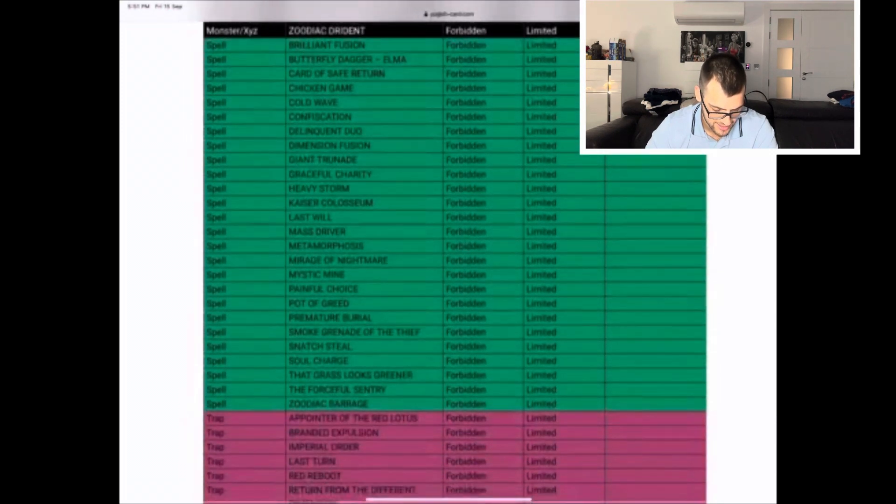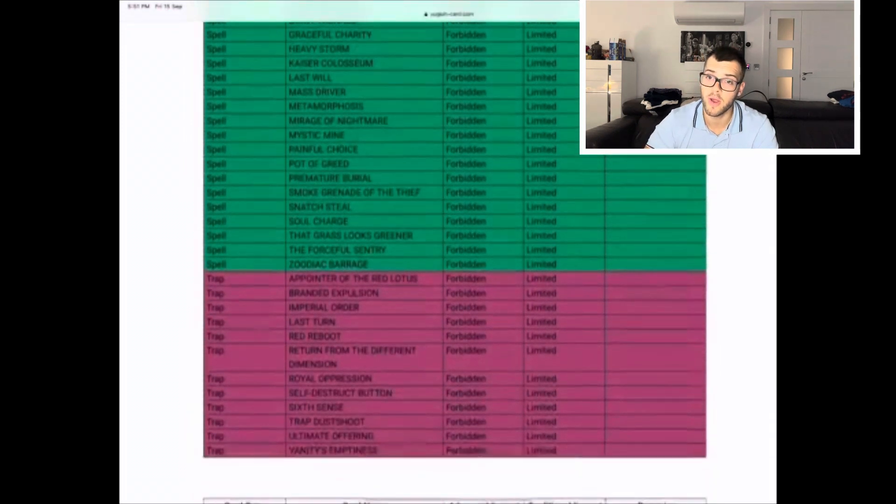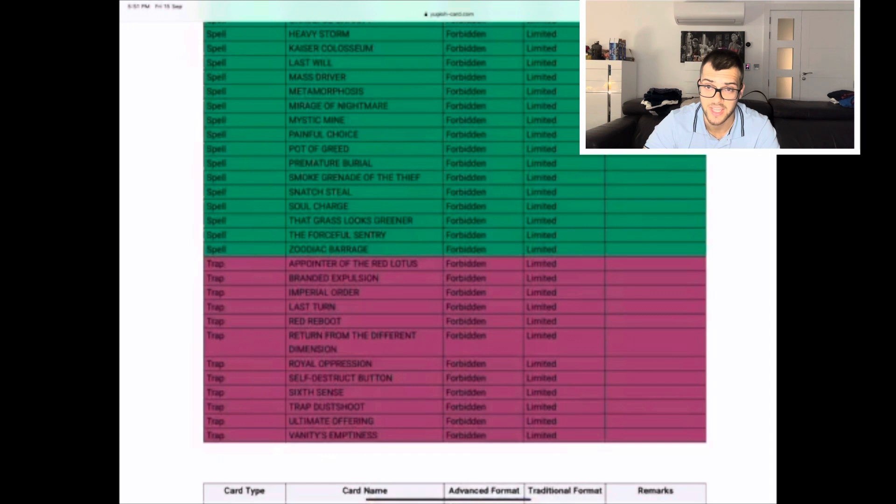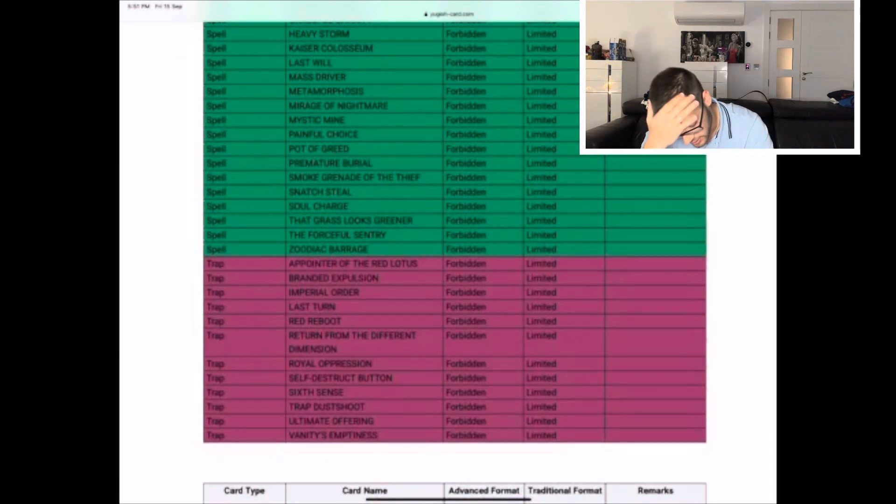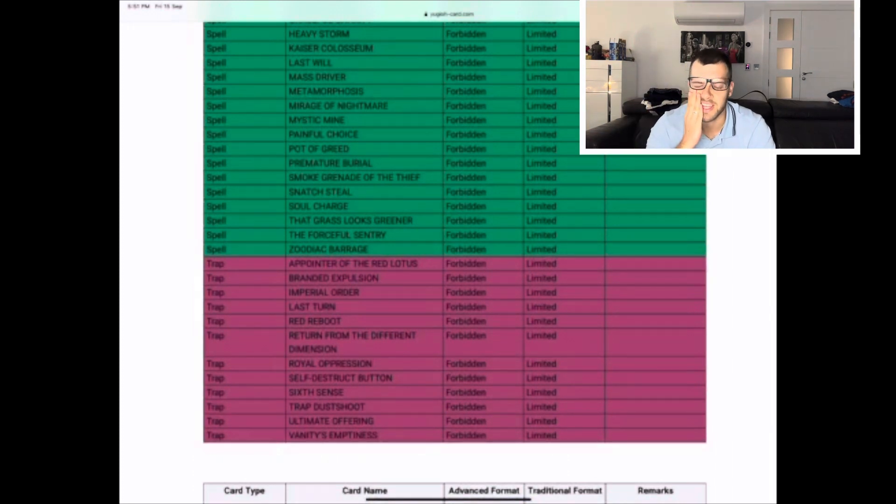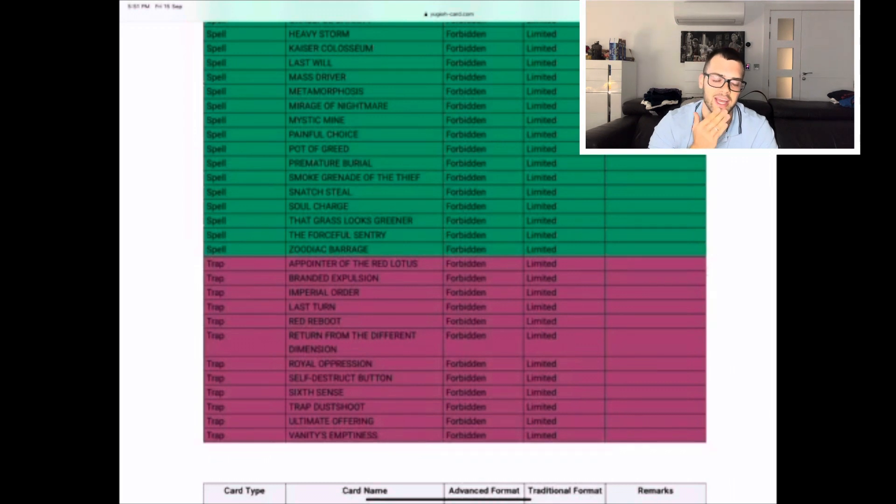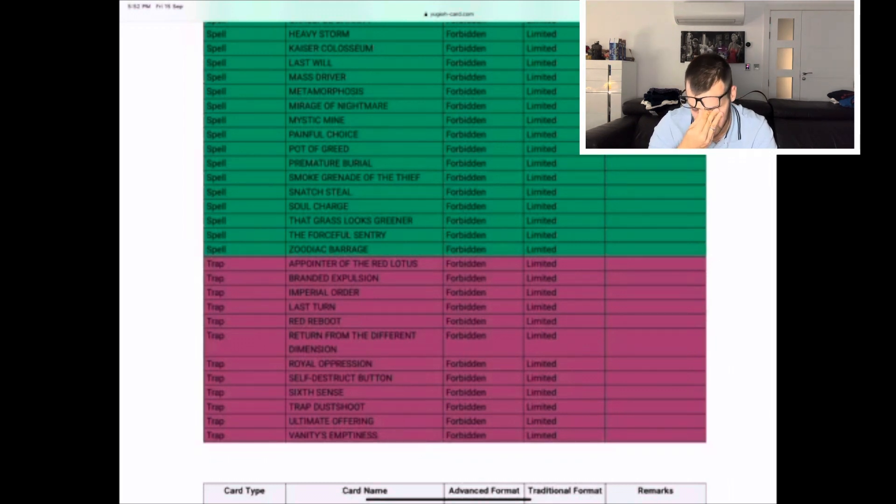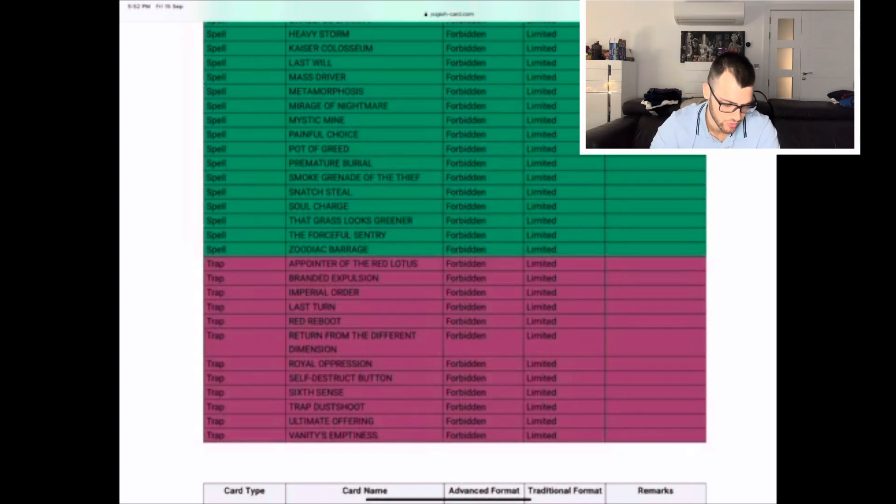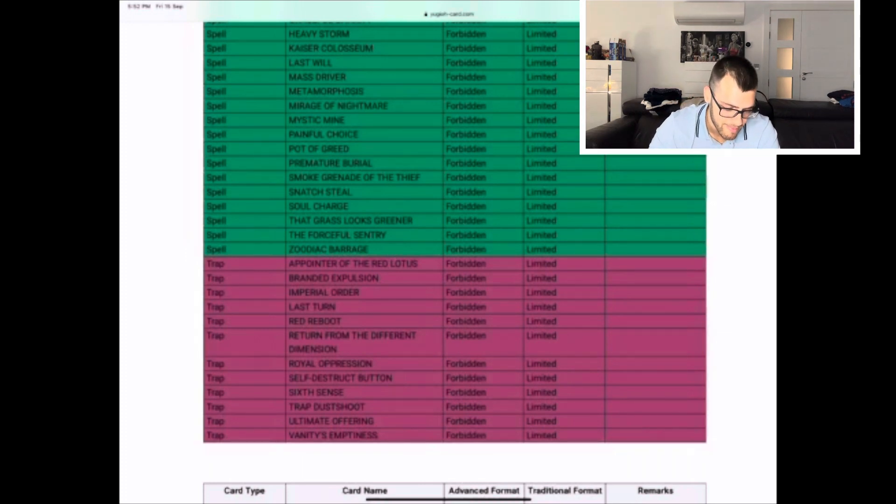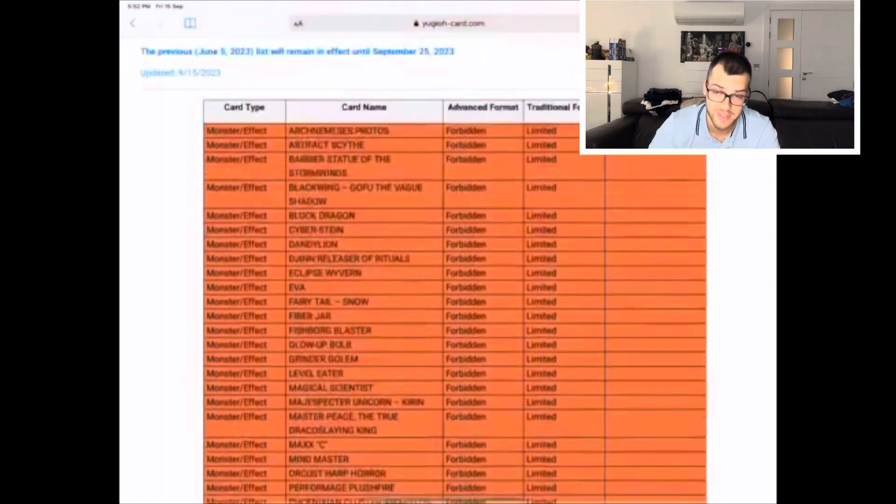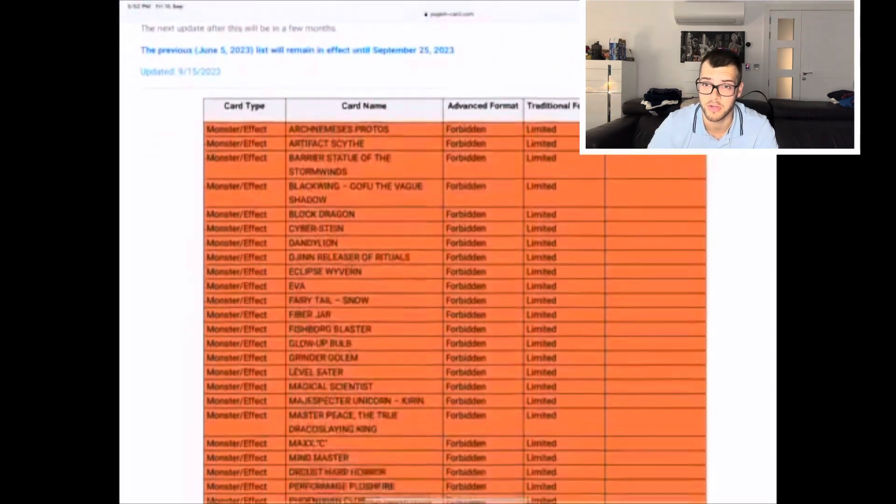Is anything else banned? Are we only getting one ban? I hope I see Eradicator here. No Eradicator? Oh no, this means I think we're gonna continue going for the Eradicator Labyrinth format. Oh no, I was really hoping to see Eradicator on there but it's not. The only banned card from what I can see is Arise Heart.